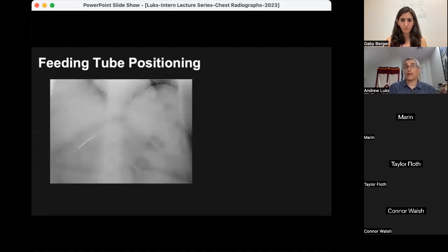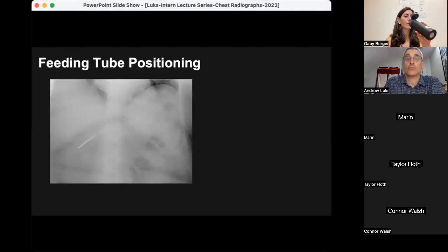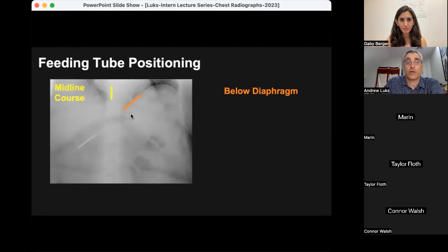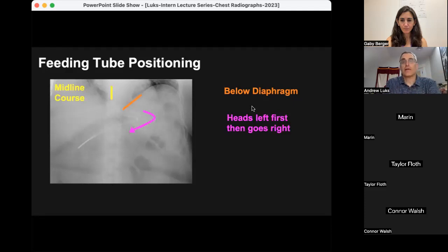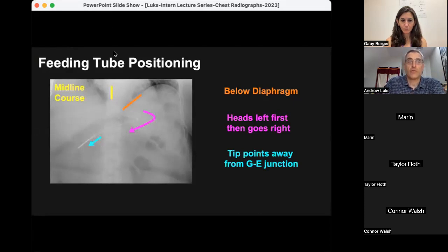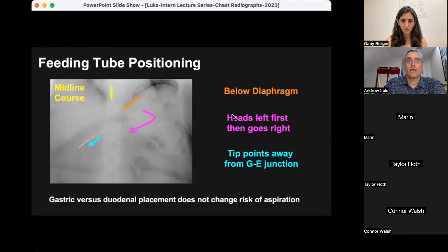For feeding tubes or nasogastric tubes: they should come down the midline of the body all the way, then curve below the diaphragm, usually heading to the left side of the patient's body and then curling back to the right, with the tip of the catheter pointing away from the gastroesophageal junction — that's an ideal feeding tube placement. If you ever see one of these feeding tubes breaking off the midline in the chest and heading left or right, it's likely in one of the bronchi and needs to come out. Don't stress too much about whether the tip is in the stomach or duodenum, as it does not change the risk of aspiration.